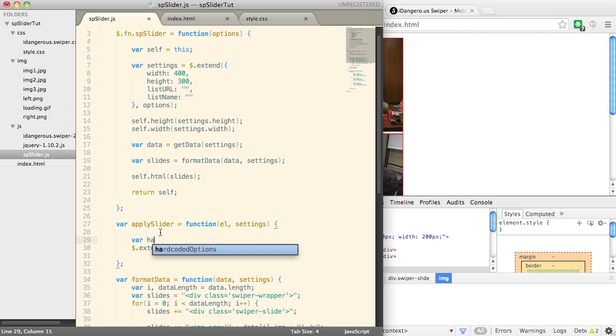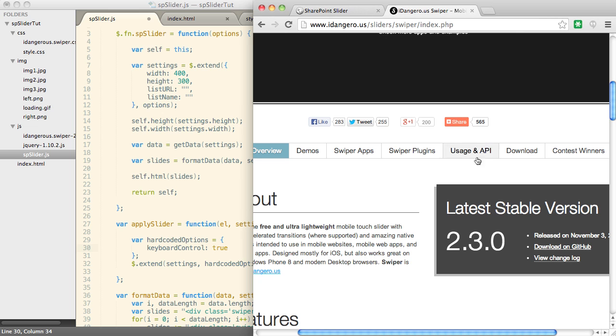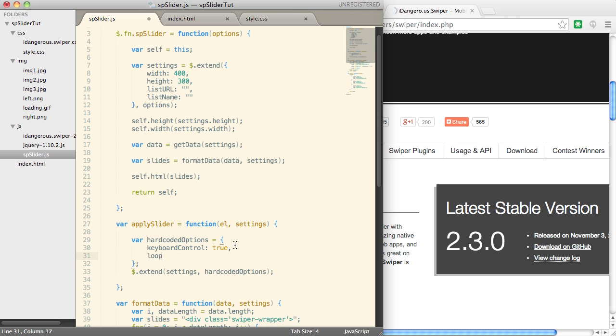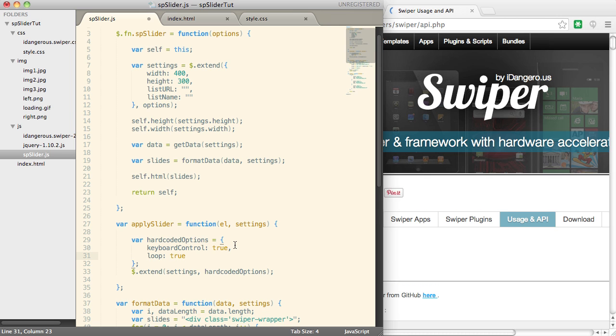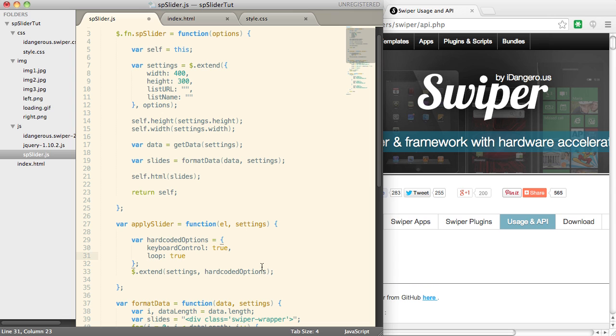So for example, I want keyboard control to be true. And by the way, you can get all of these options here under the usage in API. There's a lot of options. And so just scroll through there and you can check it out. But what we're going to do over here is we're going to set keyboard control to true. I'm going to have loop set to true automatically. And we'll leave that as it is.